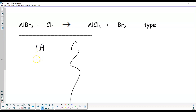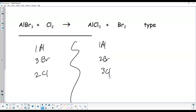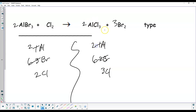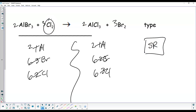One aluminum, three bromine, two chlorine on the left. One aluminum, two bromine, three chlorine on the right. Three and two — common factor of 6. Put a 2 there: aluminum becomes 2, bromine becomes 6. Place a 3 there to get 6 bromine. To fix the aluminum, put a 2 here: aluminum becomes 2, chlorine becomes 6. Put a 3 here — chlorine becomes 6. Coefficients: 2, 3, 2, 3. This is a single replacement — chlorine is entering the compound and kicking bromine off. An element in a compound turning into a new element in a new compound.